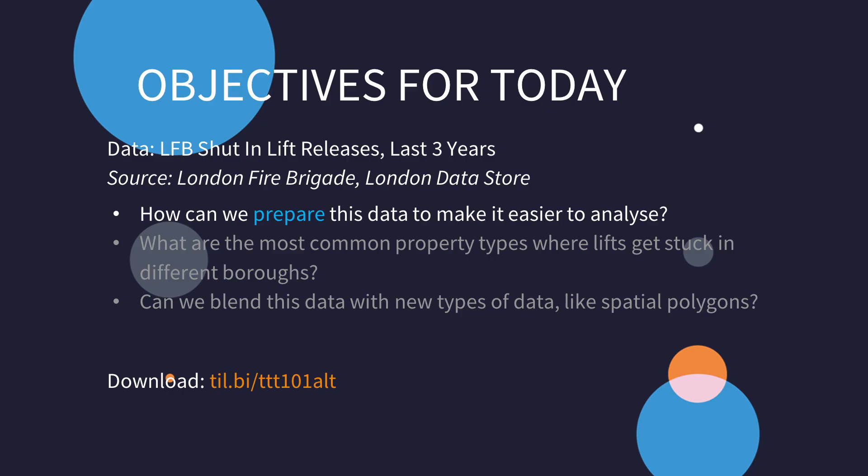So let's start from the theory. Today's our task is to explore data regarding incidents with stuck lifts that the London Fire Brigade have responded to in the last three years. The question we'll be looking to answer is how can we prepare the data to make it easier to analyze?